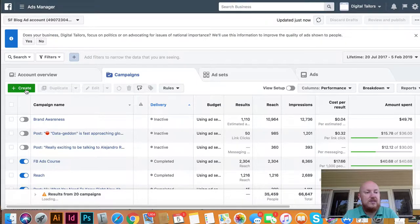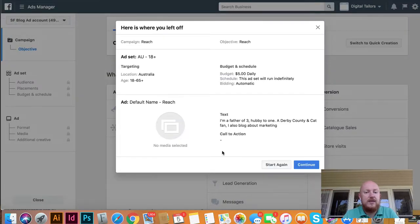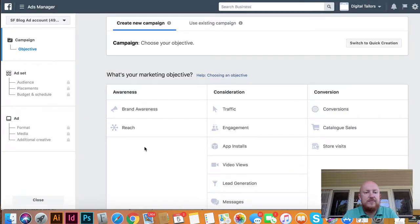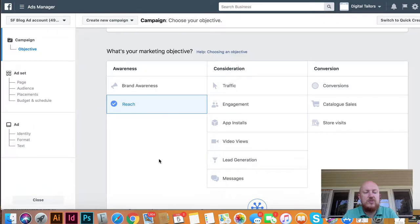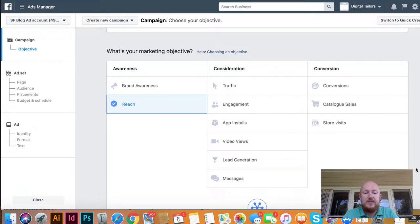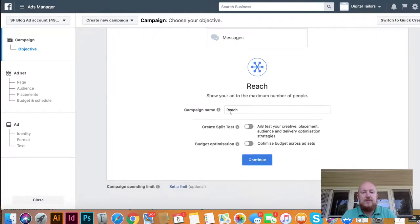You just hit create for an ad. What we want to do is reach our whole city, so we're going to use a reach campaign. There are lots of different campaigns here, but we're going to use reach because we know how much we're going to pay to reach a city. We're going to call this Easter Reach.